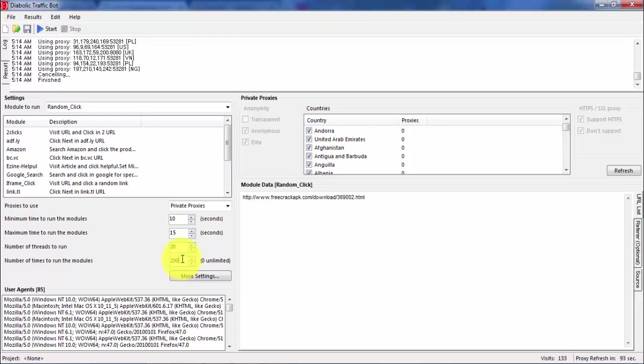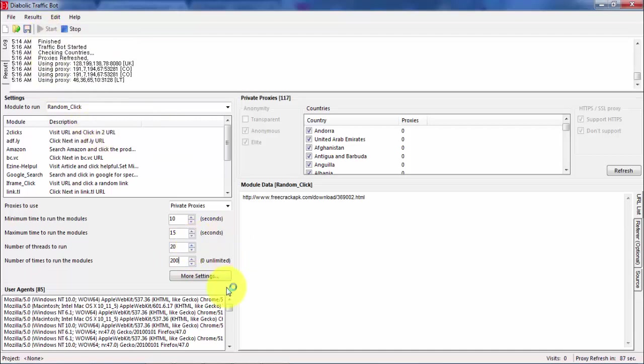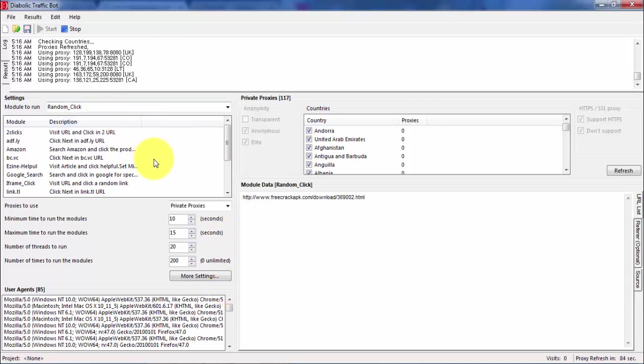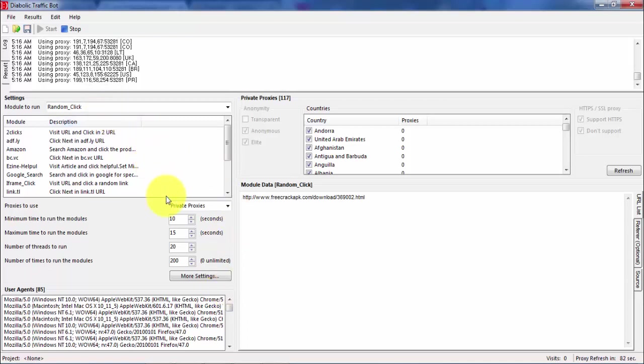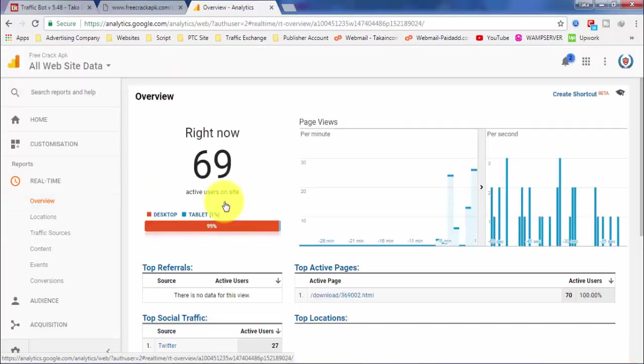Okay, you just follow the settings and then you press start. So it's already giving visitors to your website through the social platform. You can see the analysis here, it's showing different countries.